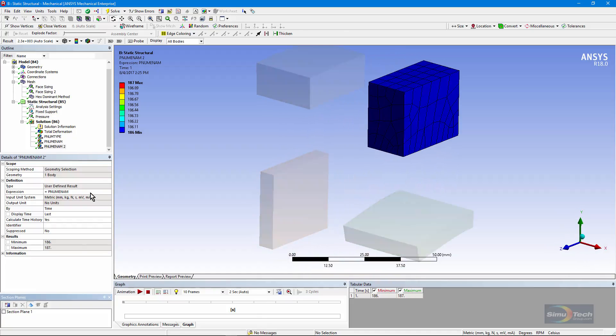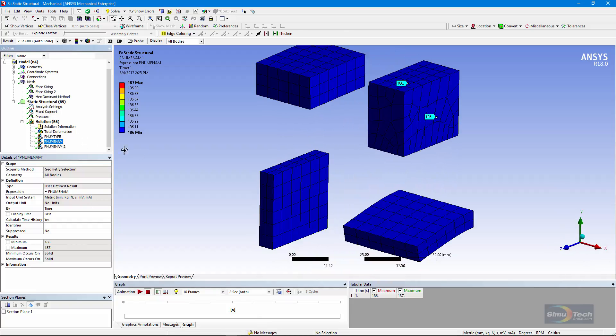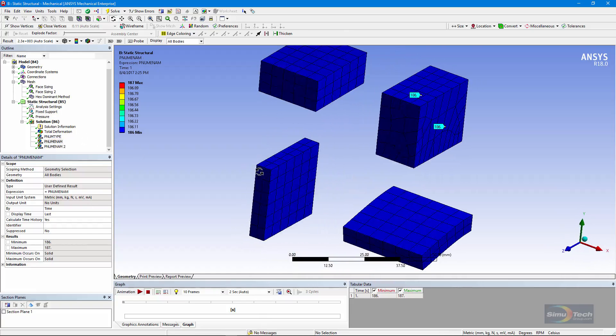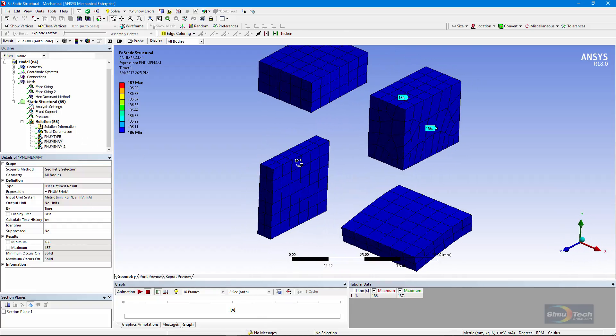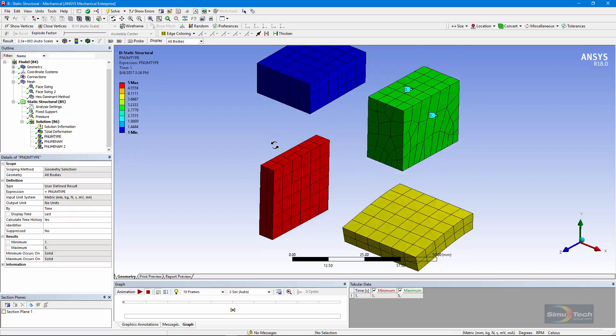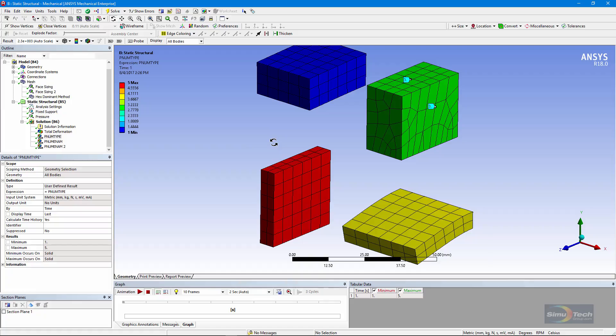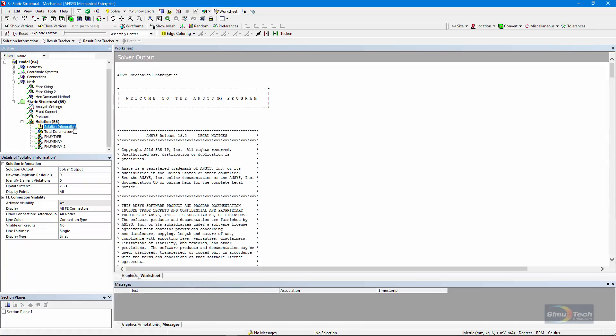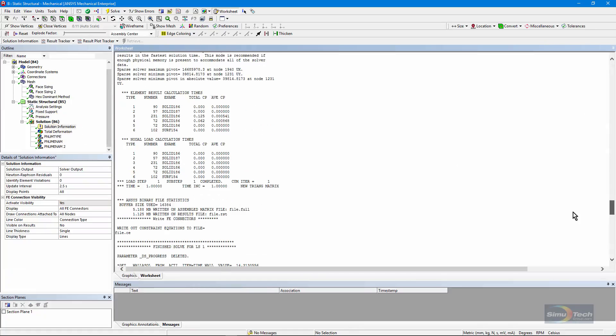Turn that view off. Go here. You'll notice it's all 186s on the outside. Solid 186s, the 20-node bricks. And there must be some 187s in there. And also, there are our element type numbers which you can coordinate with what's in that output listing.